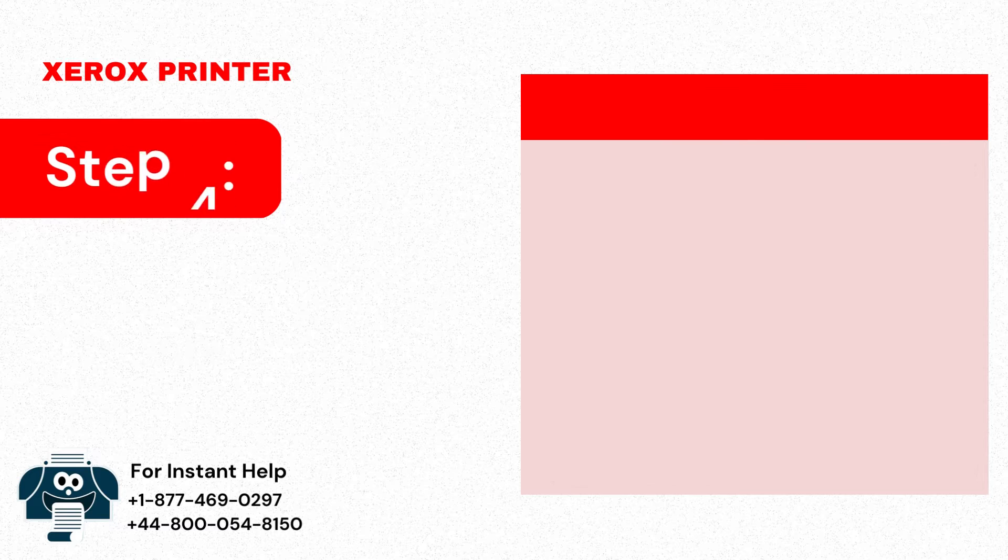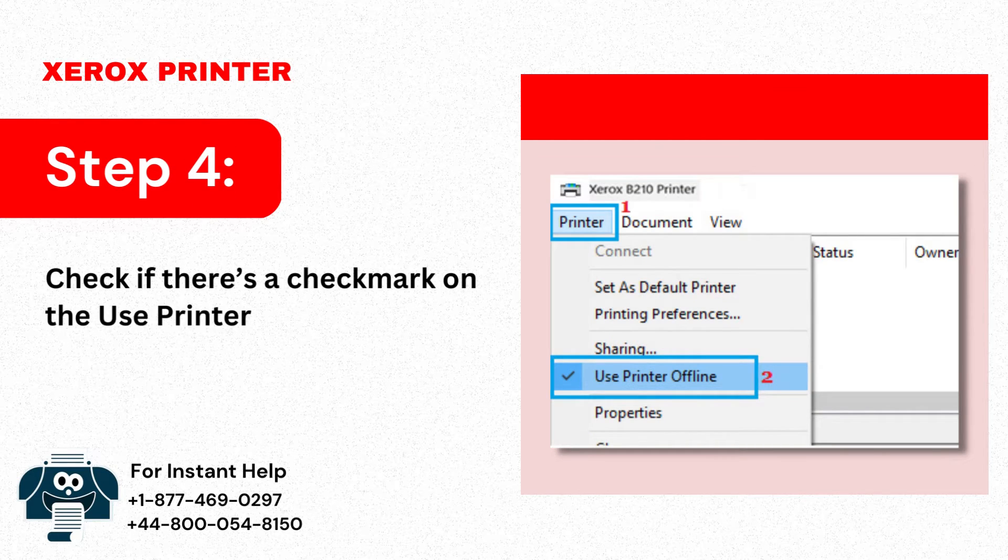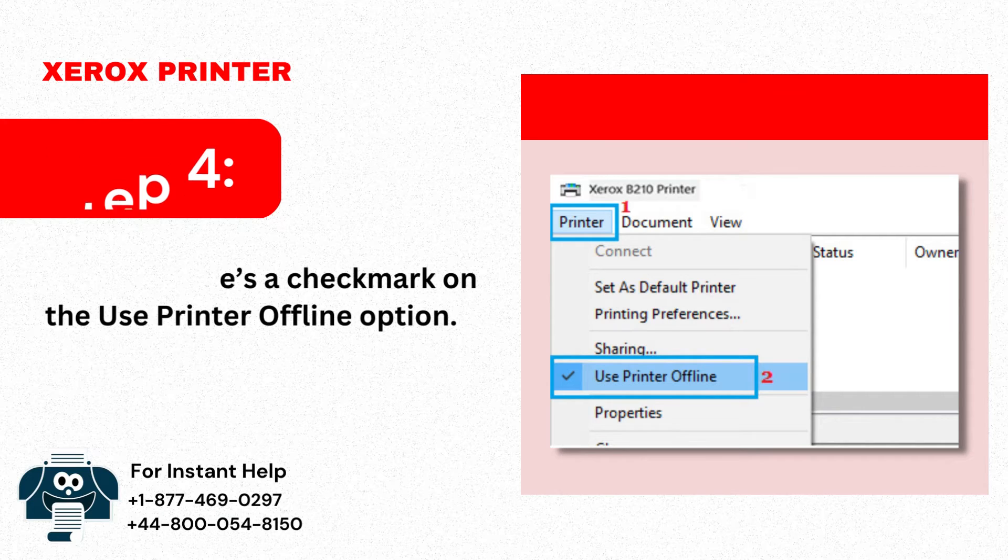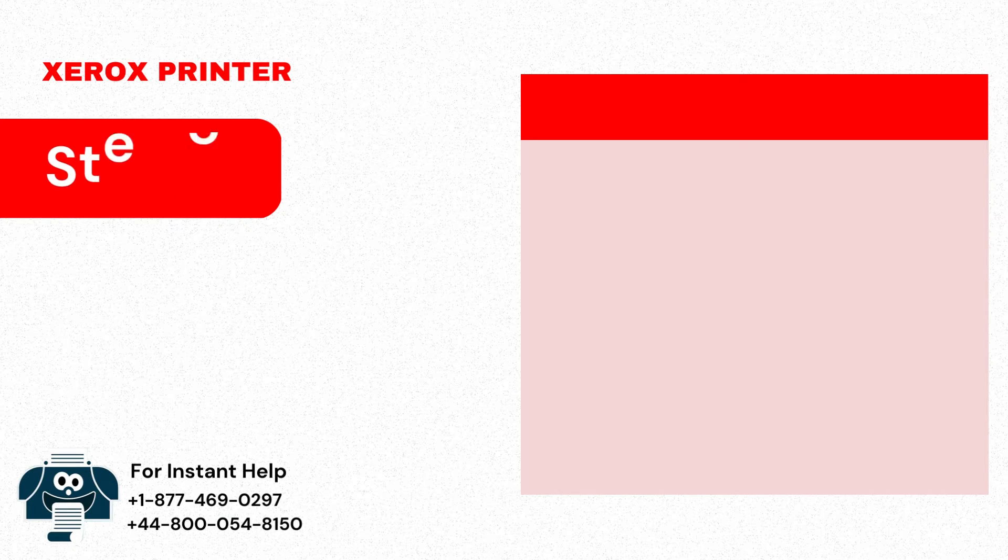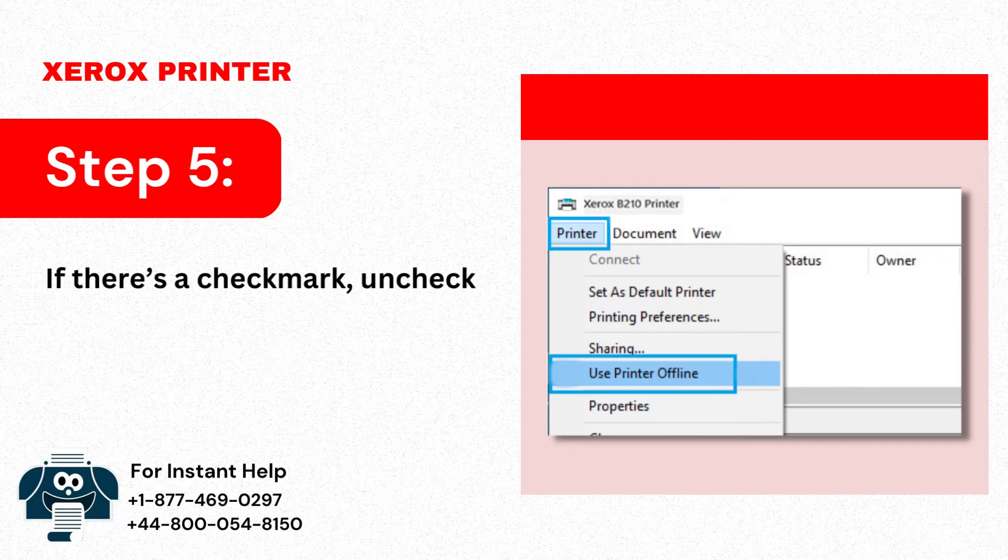Step 4: Check if there's a checkmark on the Use Printer Offline option. Step 5: If there's a checkmark, uncheck it.